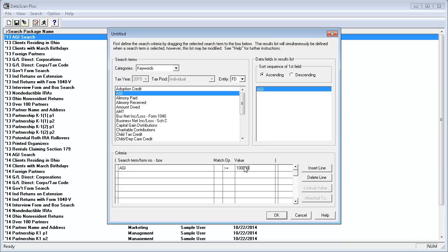Since I also want to search for clients that live in New York, I need to add a second line to the Criteria section.